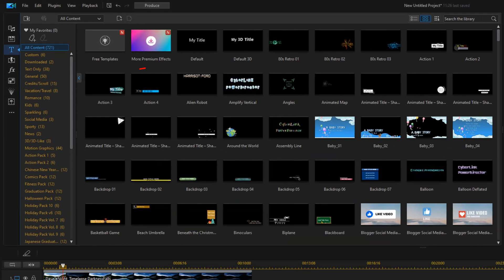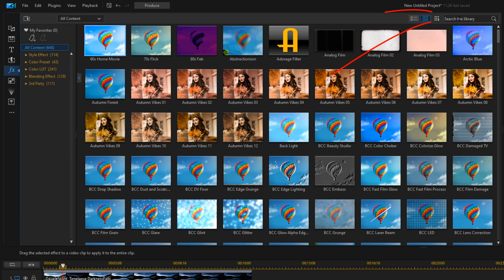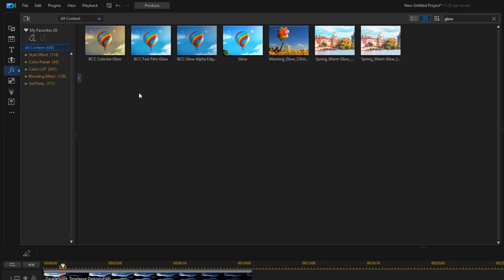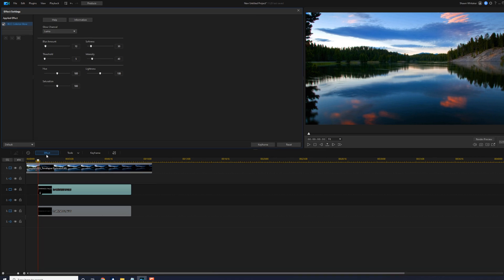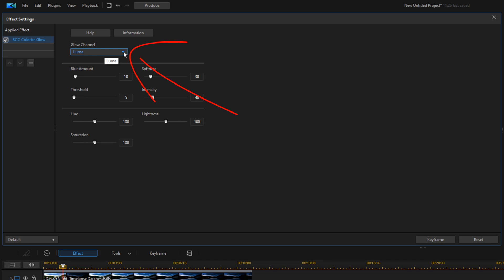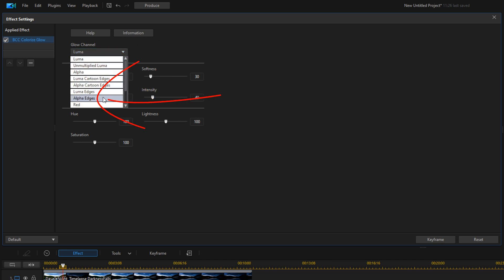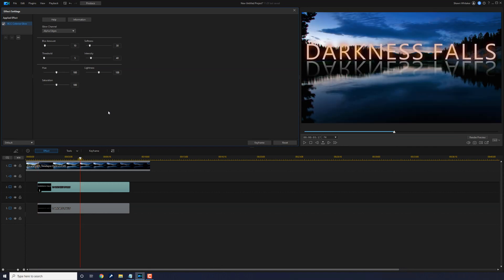Now I want to add a little bit of glizzle to the shizzle! I'll go up to the Effect Room, search the library for 'glow' and hit Enter. If you have PowerDirector 365 you can use the BCC Colorized Glow; if not, you can use a regular glow and change the parameters however you want. I'll use BCC Colorized Glow — left-click, hold, and drag it down to the first title, the one that's above the water. Then I'll click on Effect, and for Glow Channel I'll change this to Alpha Edges.